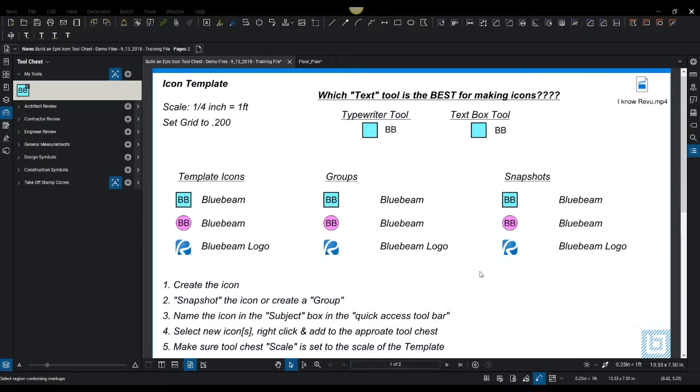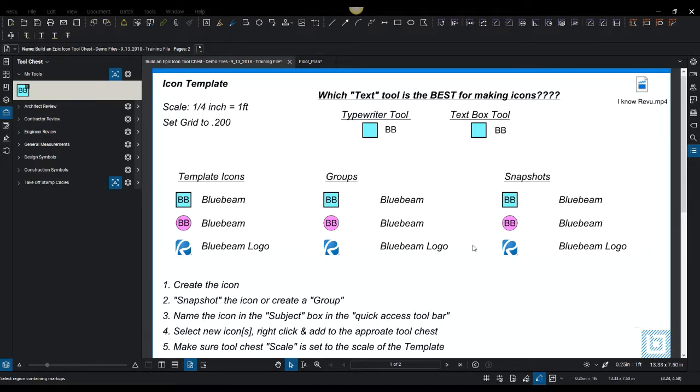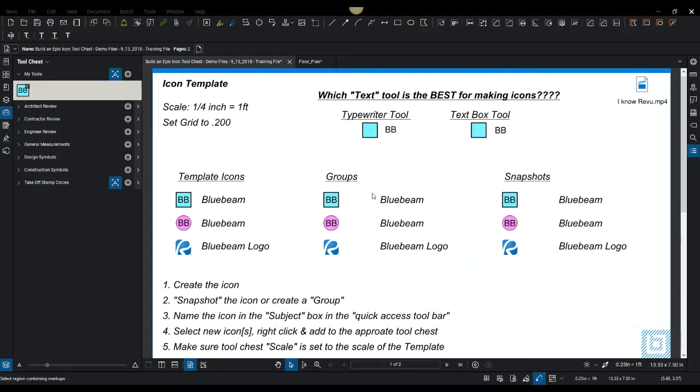Hello everyone and welcome to this short training series on the build an epic icon tool chest workshop. So getting started, this is going to be a very similar replica to the workshop that you just saw. And we're going to go through these items one by one.